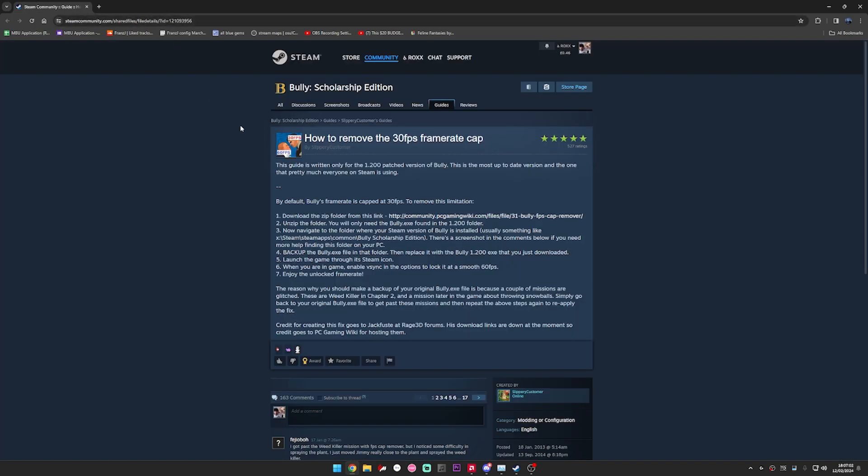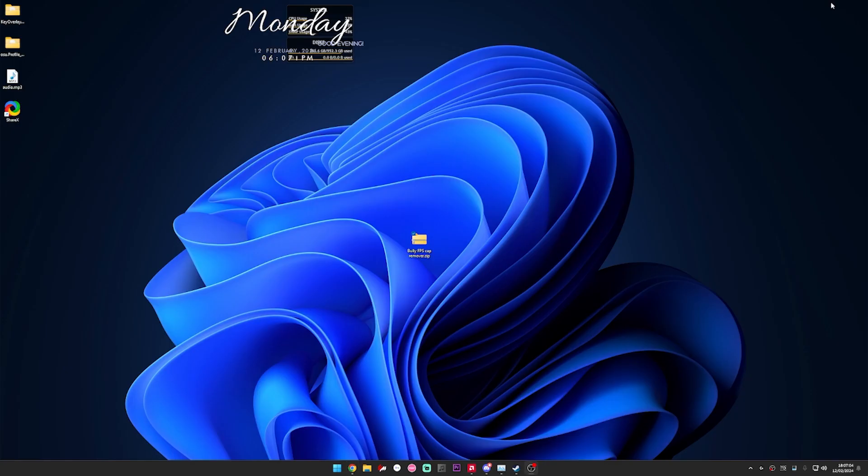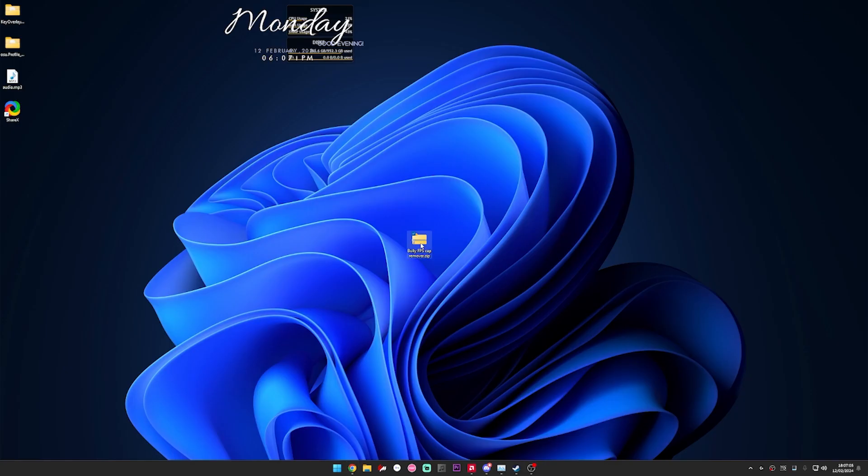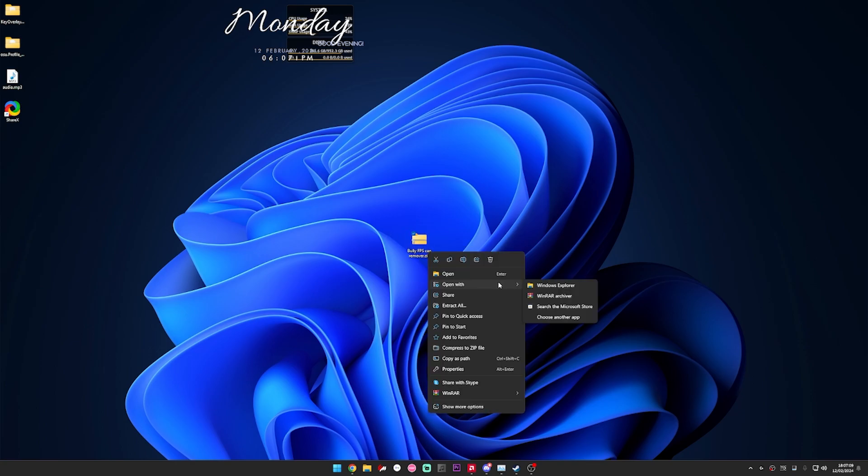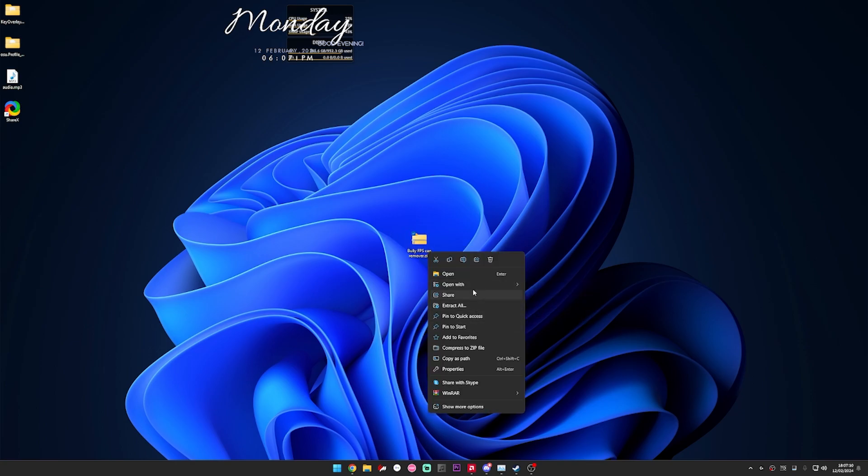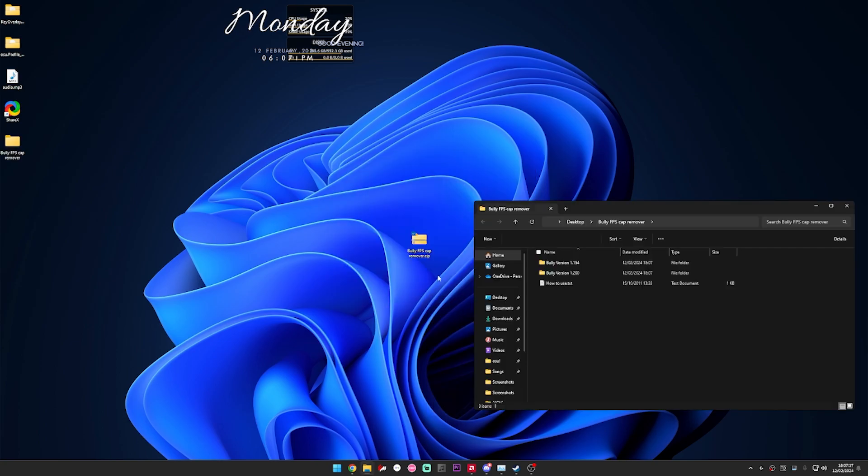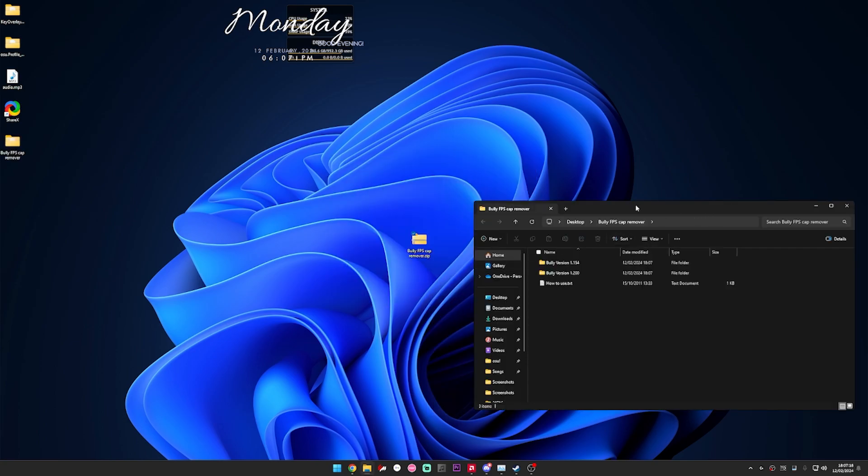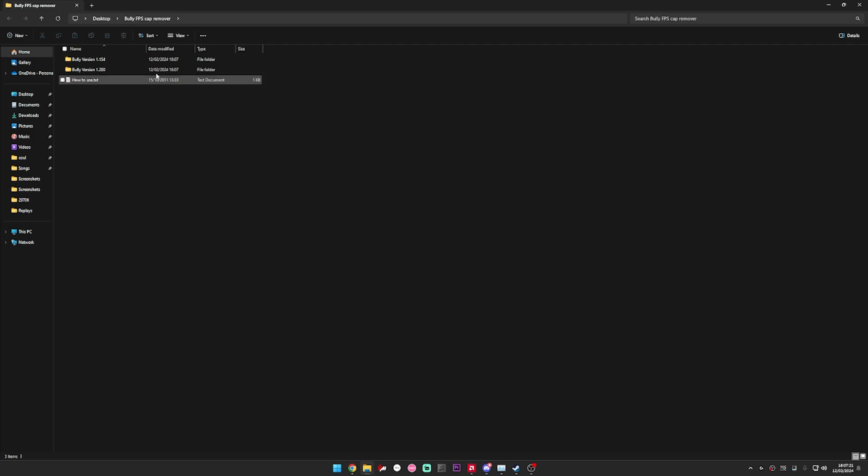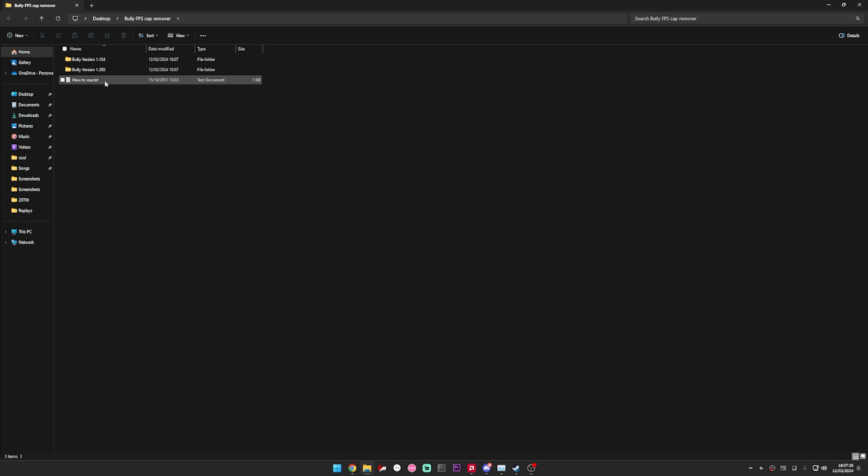So after that, I've got it here. You'll get the zip file, it's called BullyFPSCapRemover.zip. All you need to do is extract all and I'll just put it onto my desktop here. As you can see, you've got three files, two folders and one how to use. You won't need this because I've shown you how to do it.